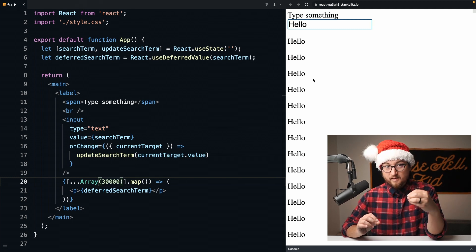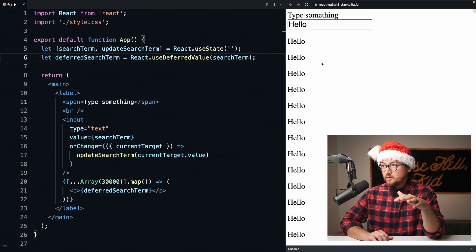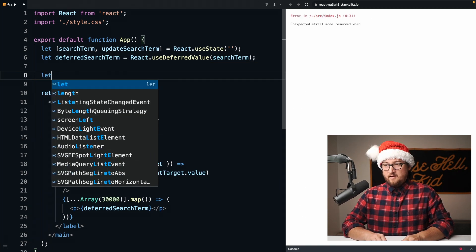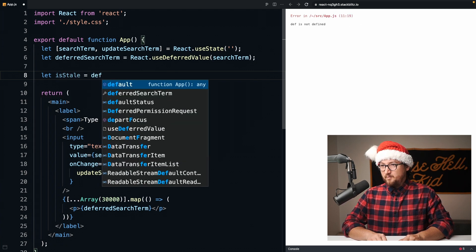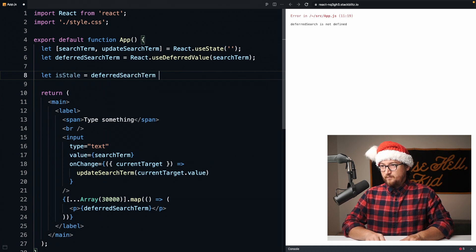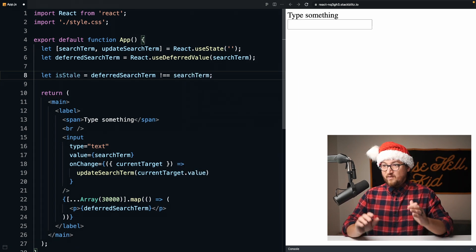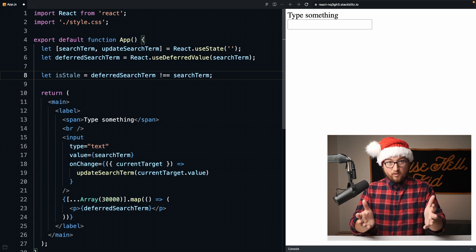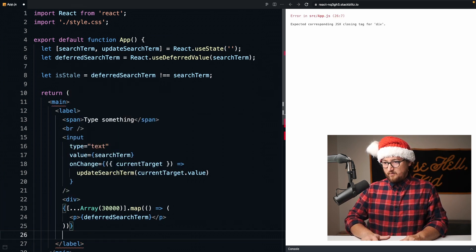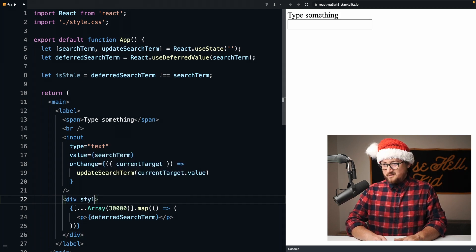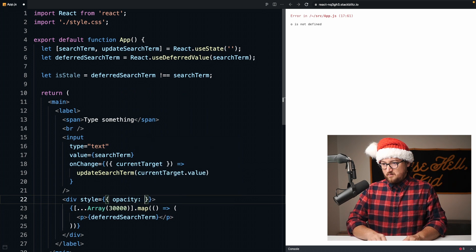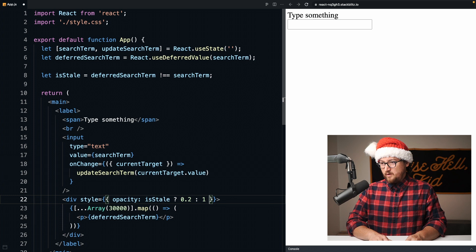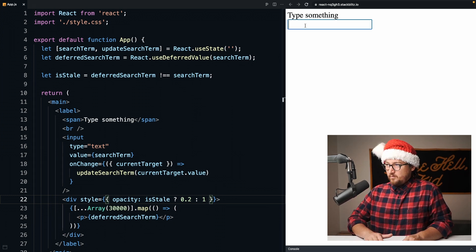This is a contrived example, but you might already be able to imagine places where having this separation could be incredibly valuable. I want to show you one trick that we can do to actually indicate that something's happening. We can set a new variable called isStale. We just compare the deferredSearchTerm and make sure that it is not the same as searchTerm. When these values are different, it means we're showing stale data. Let's add a div around all this and change the opacity when isStale to something really low, like 0.2.